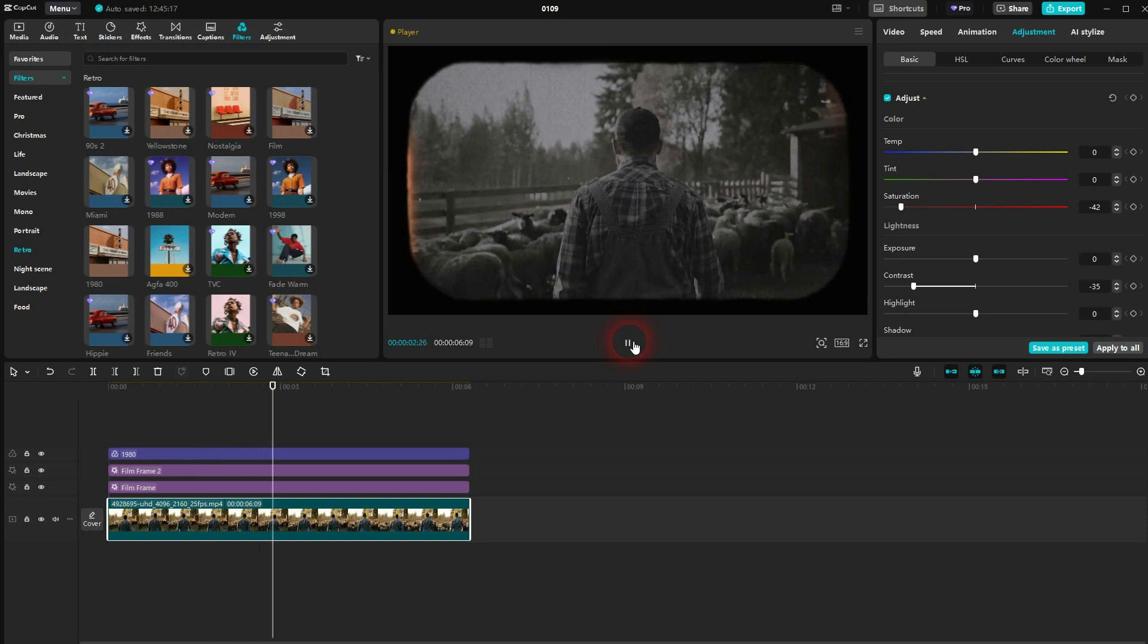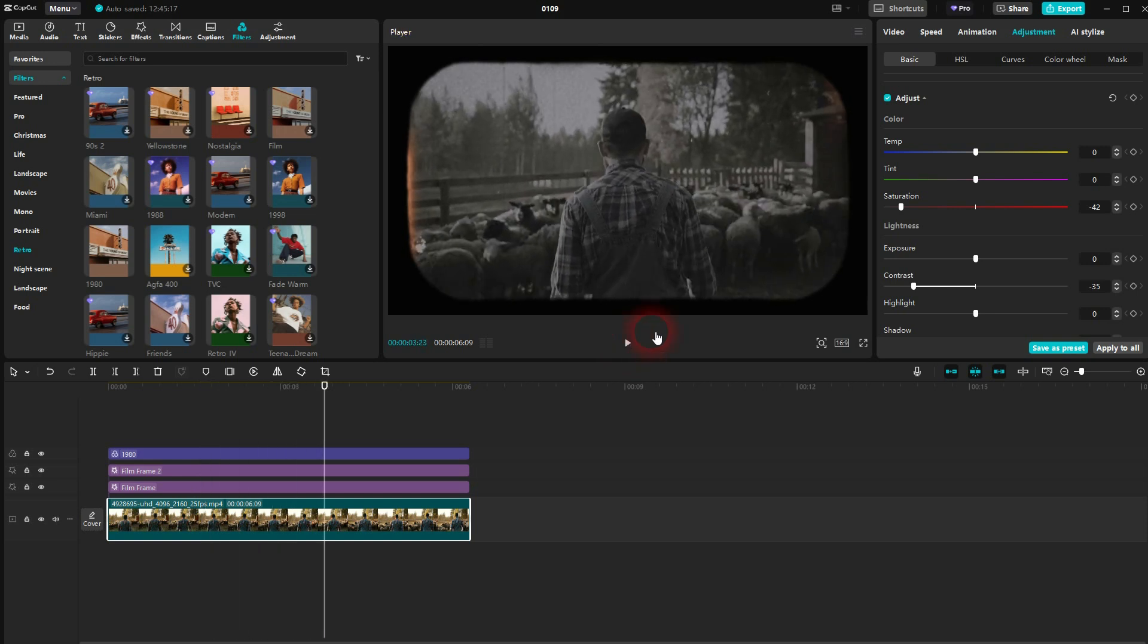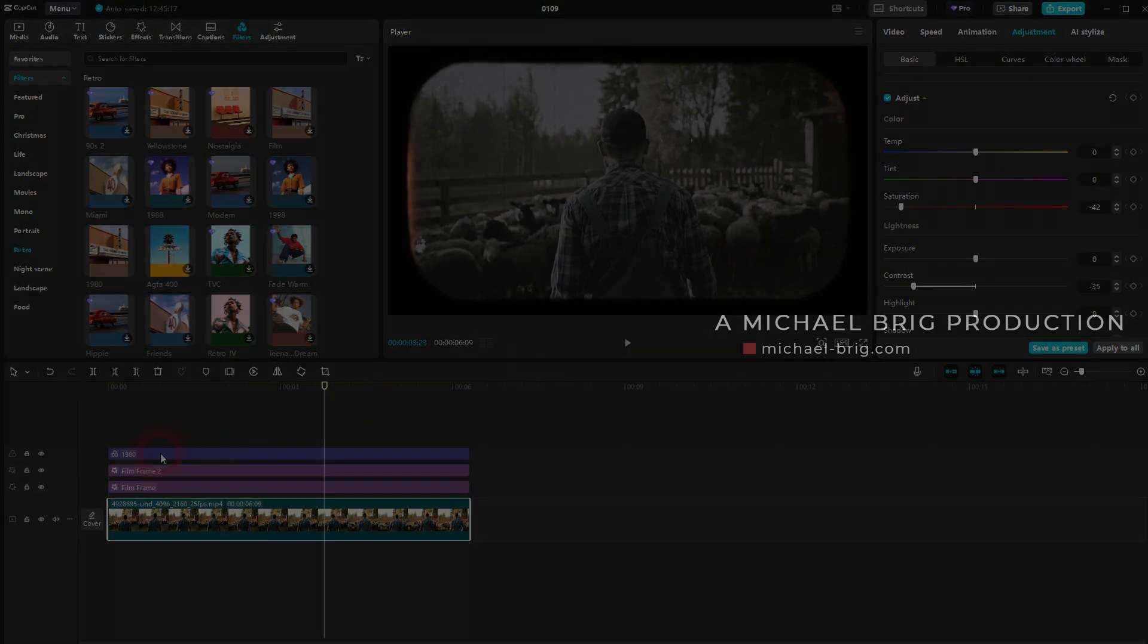And this is how you could create this old vintage look. I hope this video was helpful. Thank you for watching, and I'll see you next time.